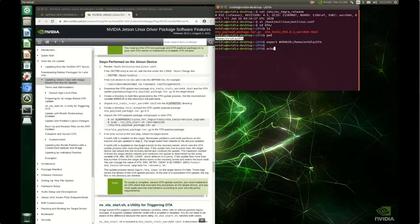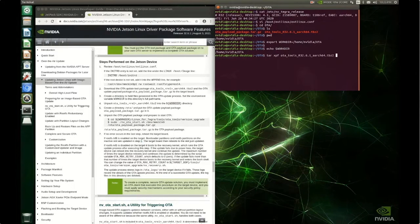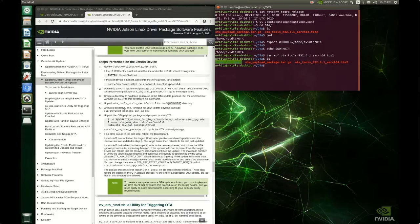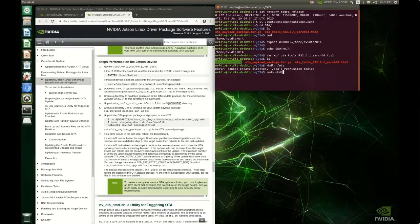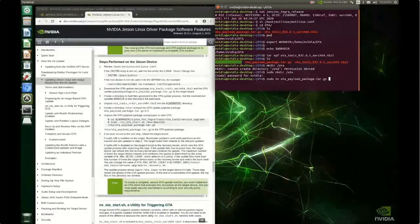Let's confirm the work directory is correctly set — yes, it's proper. The next step is to unpack the OTA tools into the working directory, so we'll run tar xpf on the OTA tools package and it's extracted. Step five is to create the /OTA directory with sudo mkdir /OTA, then copy over the OTA payload package to that directory.